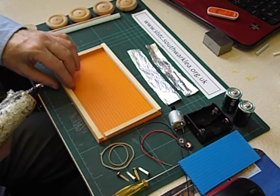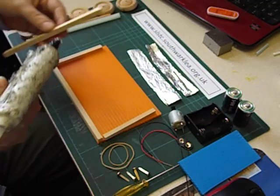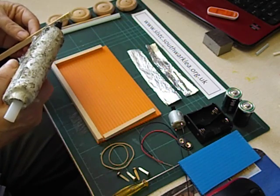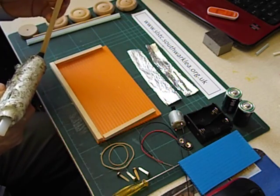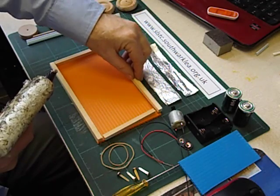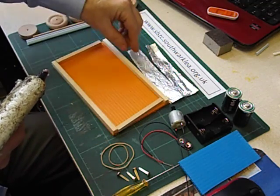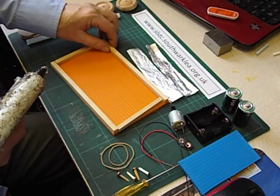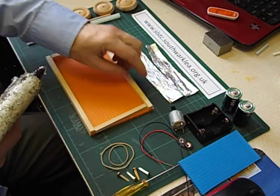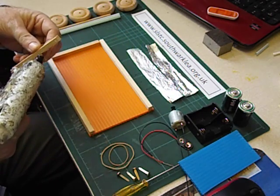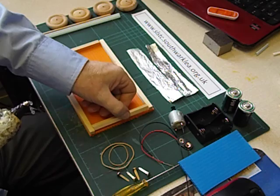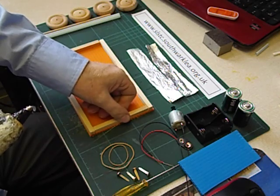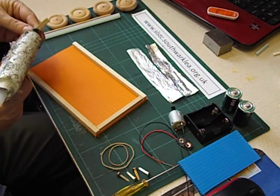This is a low melt glue gun, the type that we mainly use in primary schools. Once you squeeze the trigger and get the glue out you've got about 5 seconds to get the two things together. And the last piece.